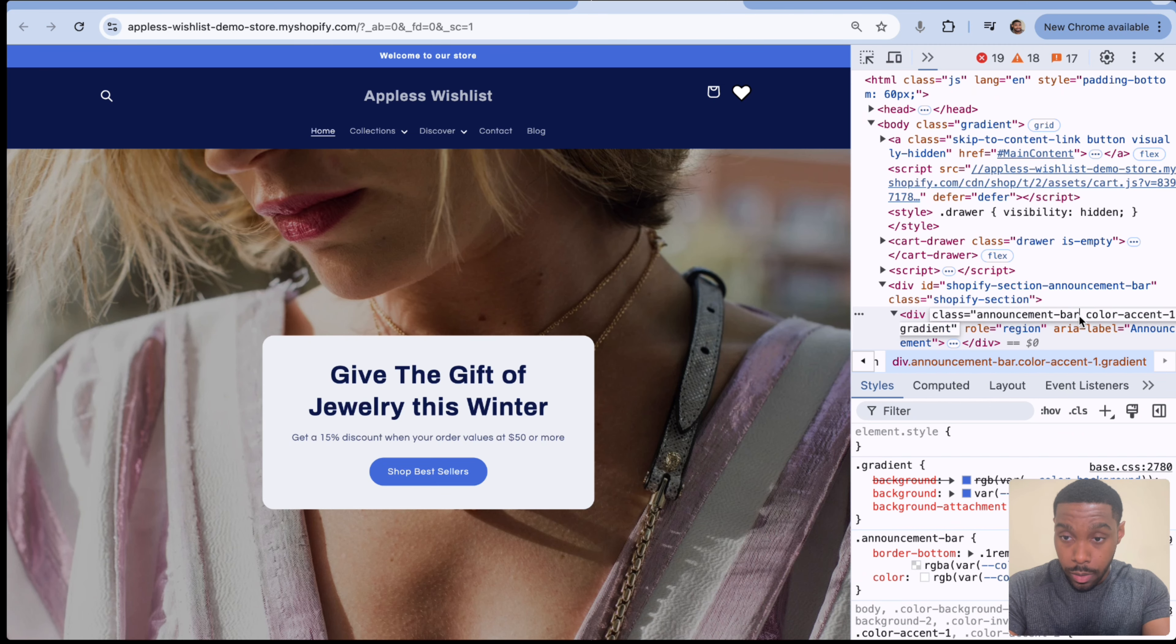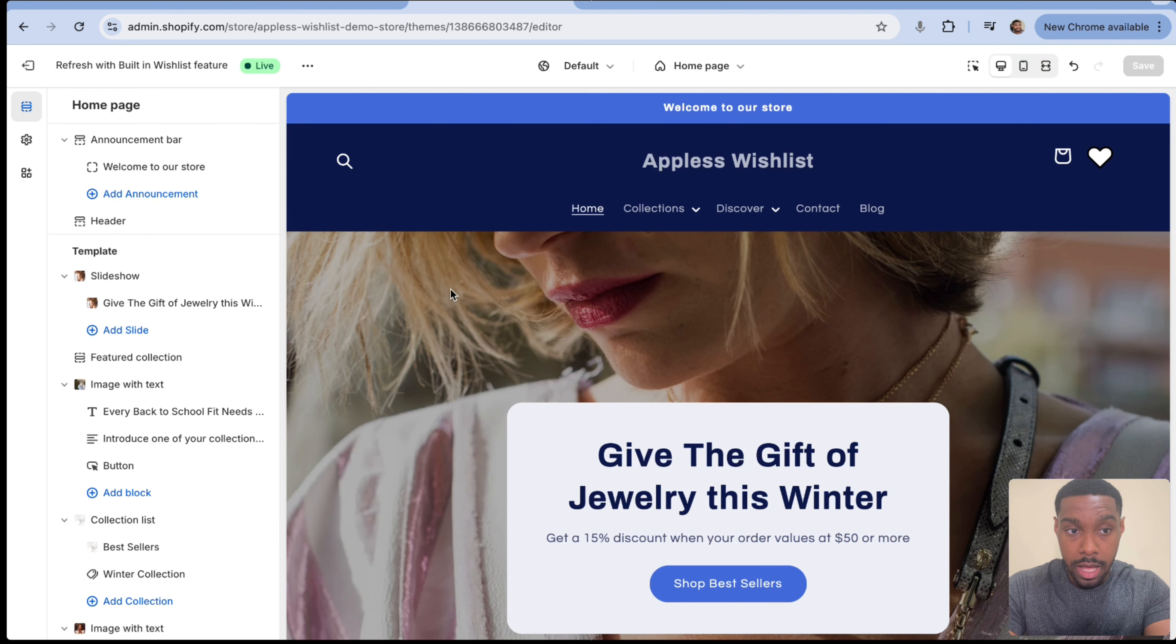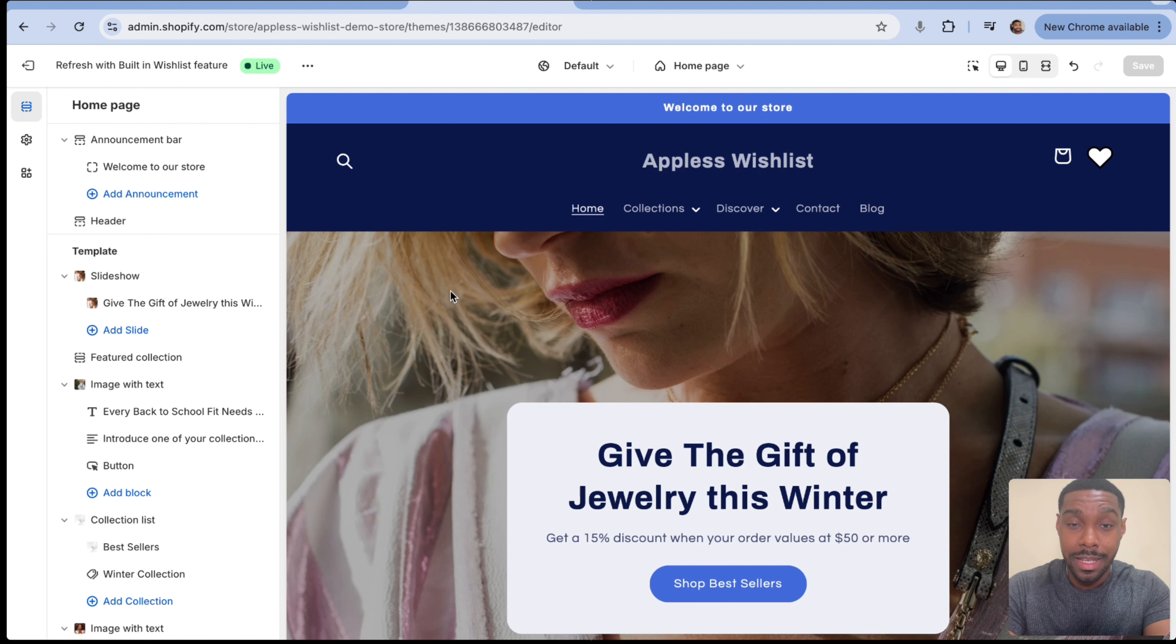So what you need to do is you need to grab the class associated with your announcement bar. Now, again, I'm not sure what theme you're using, but for this theme, the class is called announcement-bar. So we're going to copy that.